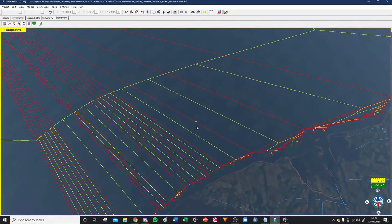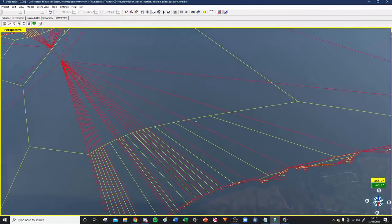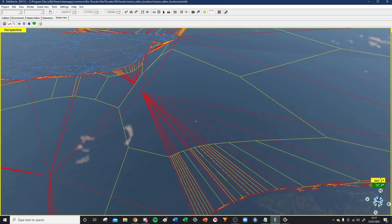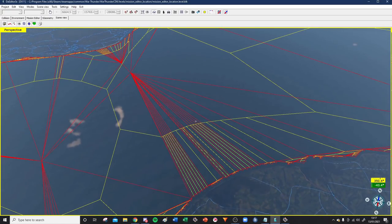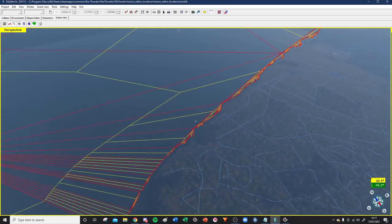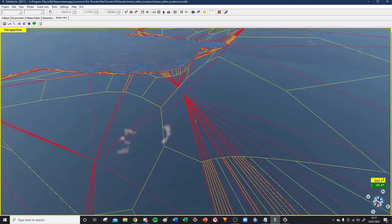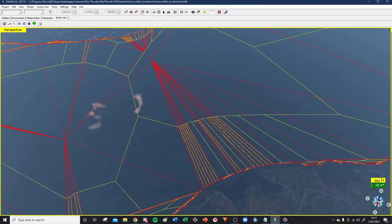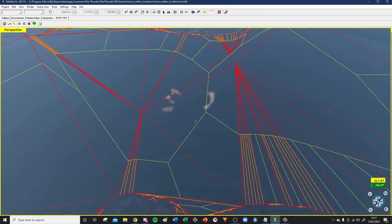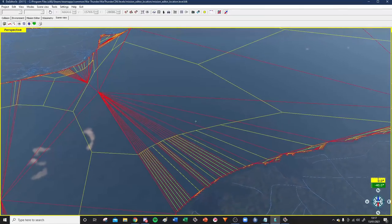Now we're in the Mission Editor. By default, the Dover Strait map should launch - I think it's either Dover Strait or Britain. I should probably stop moving around so you can get familiar with the camera controls. You move around by guiding your mouse across the screen. These red and yellow lines can be completely ignored - they don't really mean anything as far as I'm aware.